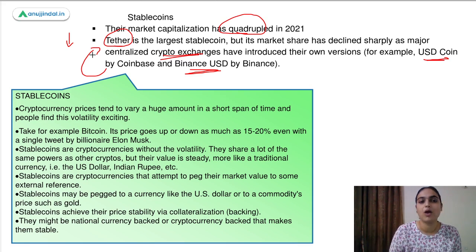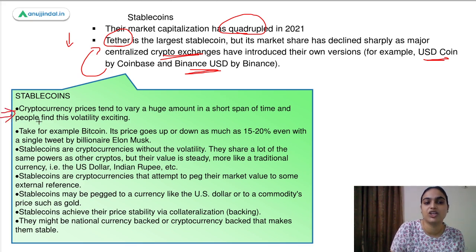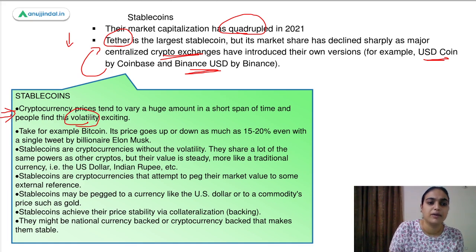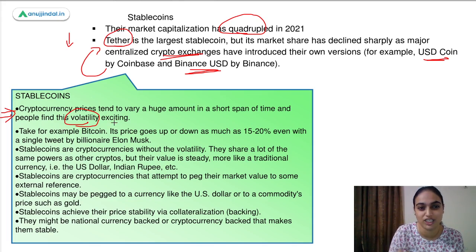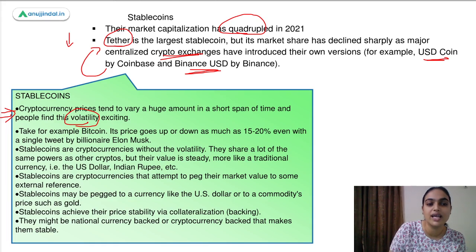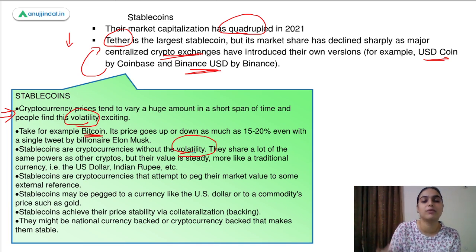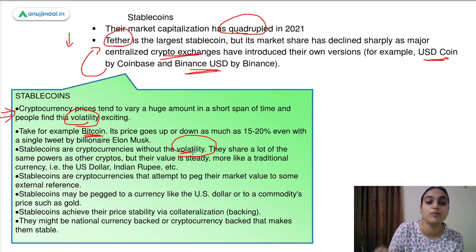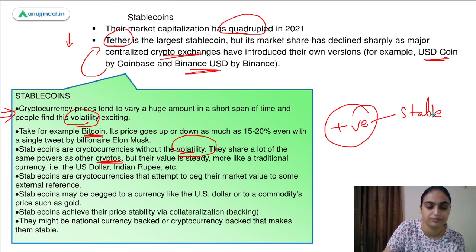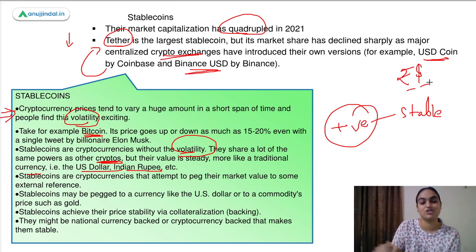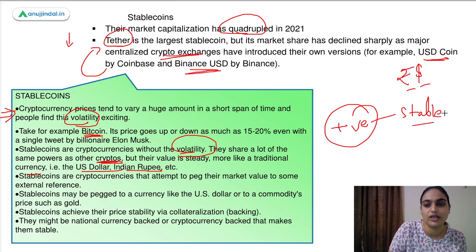Talking about why stablecoins were introduced — one of the major problems associated with cryptocurrencies was volatility. Cryptocurrency prices tend to vary in a short span of time. People find this volatility exciting, but if you're losing money because of it, you obviously won't like to proceed. Like Bitcoin — with a single tweet, its value increases and decreases a lot. So stablecoins came up which are without that volatility, which are more stable. They have the powers of cryptos but offer another benefit: their steadiness and stability. They are more like the US dollar or Indian rupee in that their value doesn't fluctuate as much as Bitcoin.